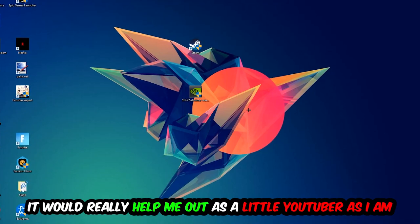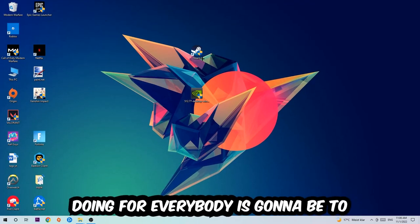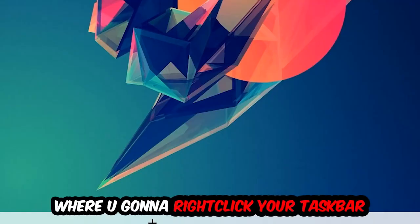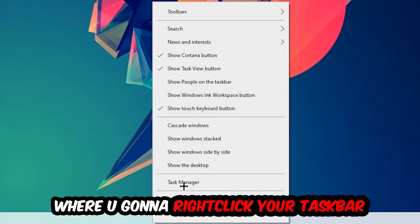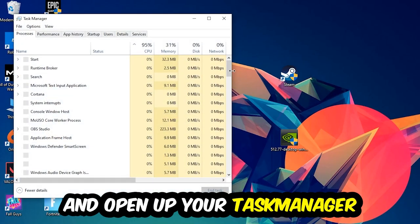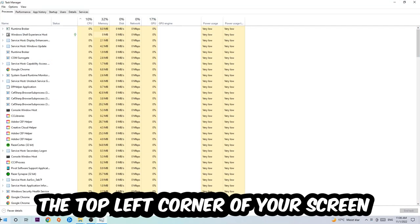So the first step is to navigate to the very bottom of your screen where you're going to right-click your taskbar and open up your Task Manager. Next step is to navigate to the top left corner of your screen, clicking onto Processes.